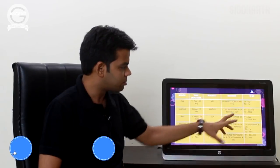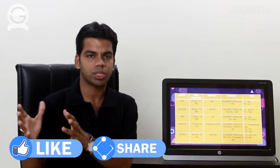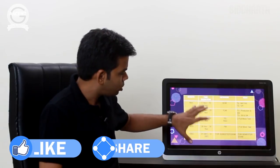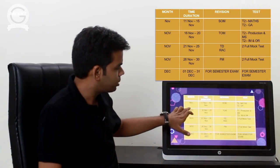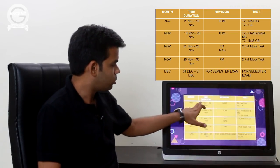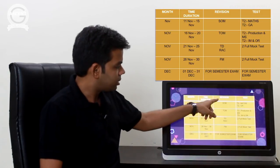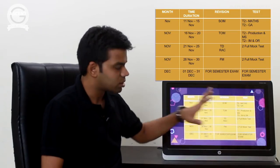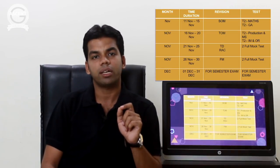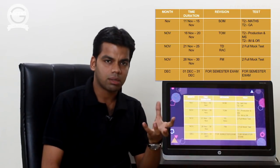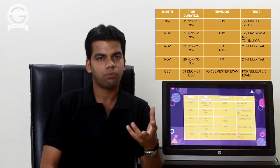Regarding full length mock tests and tests: T1 and T2 — two subject-wise tests are being given as each subject gets completed. Then during revision time, we give the test of that particular subject. Once all your subjects are completed — by around 10th of November — when you start doing revision from 11th of November onwards, a few subject tests will remain. After that, you have to start giving full length mock tests only, because full length mock tests are the most important. As soon as you start revision, you must start giving full length mock tests.